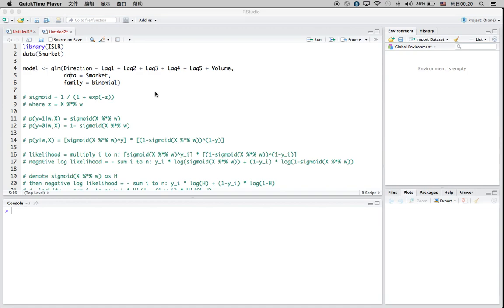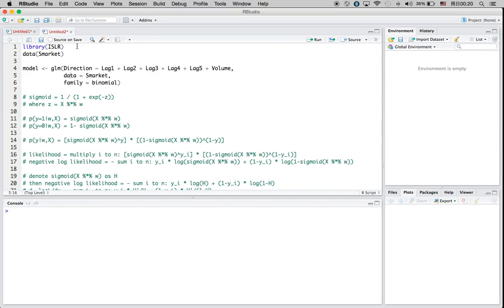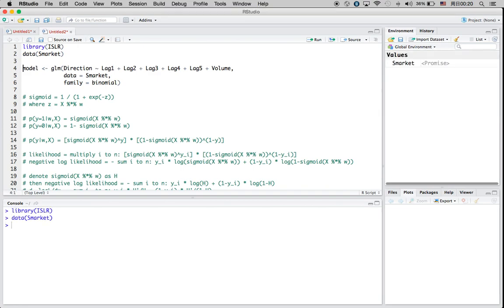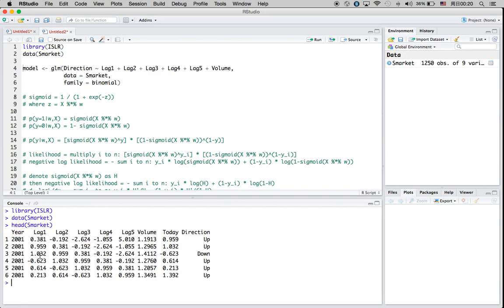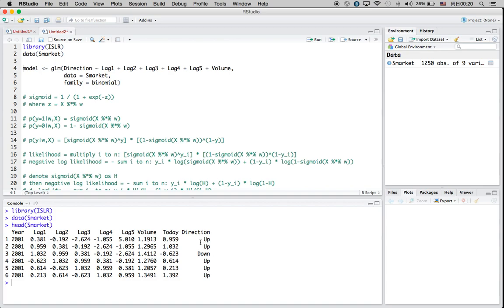Hi, today I'm going to talk about how to do logistic regression using gradient descent. So first of all, let's take a look at the data here. I'm going to use these variables as my predictor to predict the direction here. This is actually a categorical variable, which I only have up and down — two categories here.